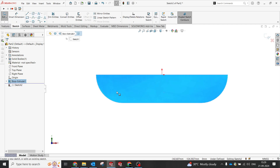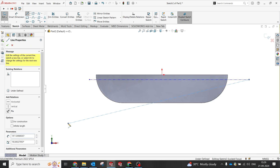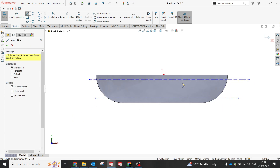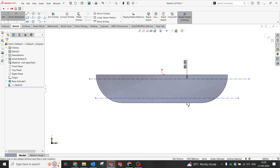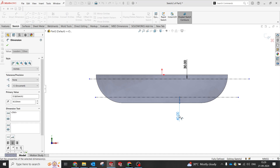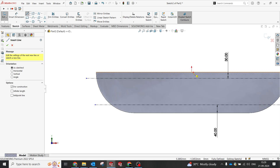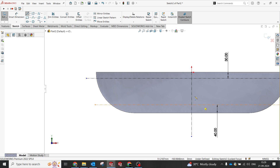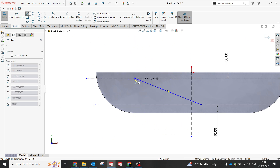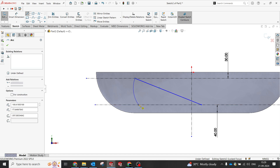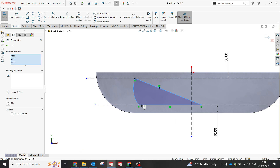Now we have to make an inner cut or inner removal. For that, I need to maintain a boundary or wall thickness — around 30mm on the top and 40mm on the bottom — to have more strength. The top can also have more material if you want. It's up to you how you want to create it.